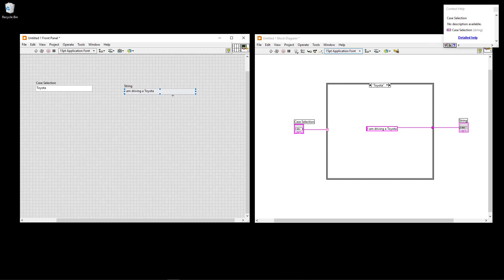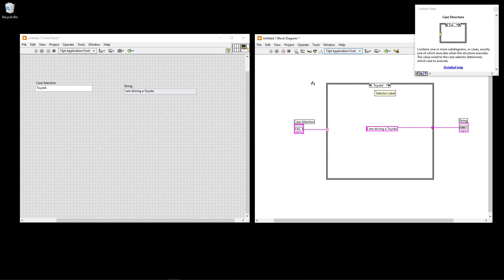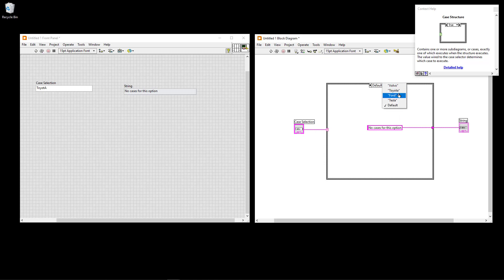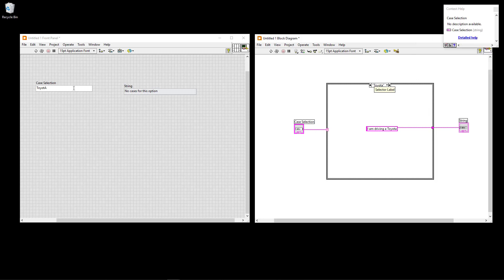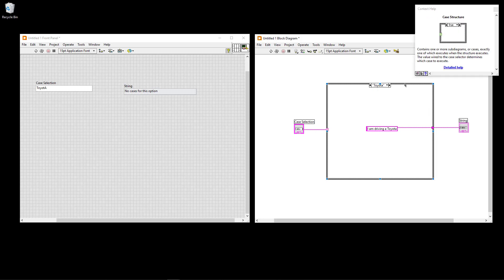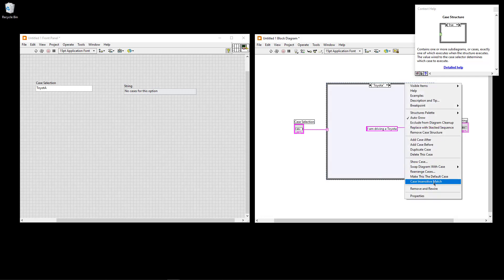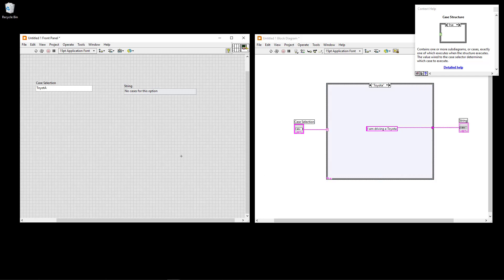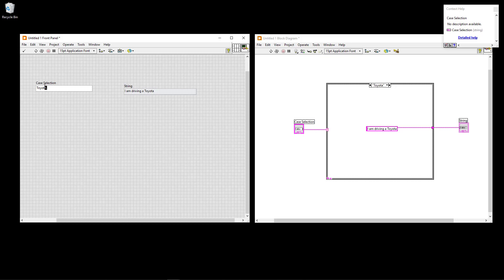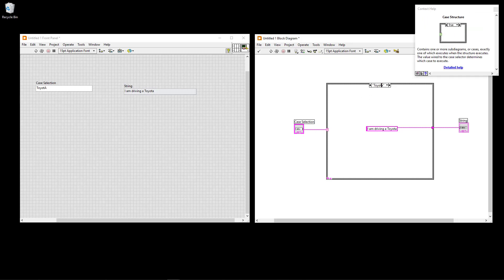Be aware of case sensitivity. If you type "ToyotA" with an uppercase A but the case is named "Toyota" with a lowercase a, it will go to the default case because string matching is case-sensitive by default. If you don't want case sensitivity, right-click and select "Case Insensitive Match" — then "ToyotA" will correctly match the "Toyota" case.